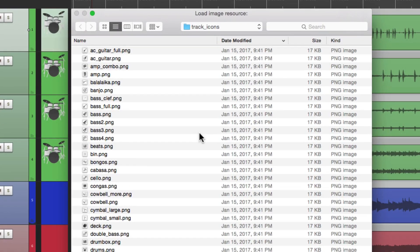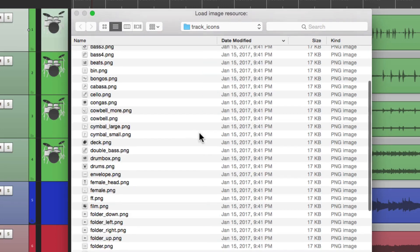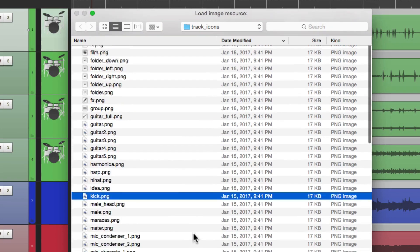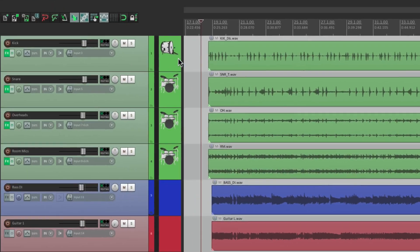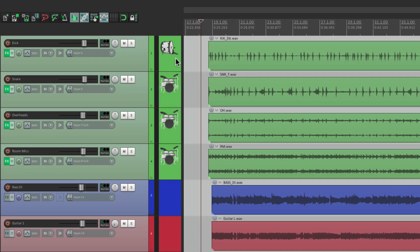And this time we'll look for kick. In fact, I could type in K and it scrolls down to the icons with that letter. So we could choose this one. And now we have a kick drum icon on this track. And we can add a snare to this one, cymbals to the overheads, or any other icons you want to use.